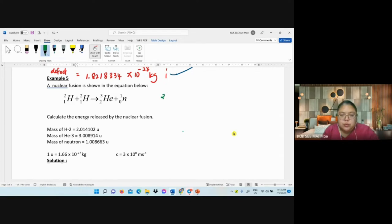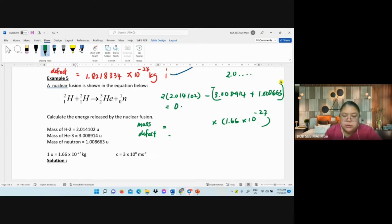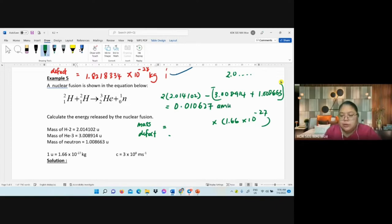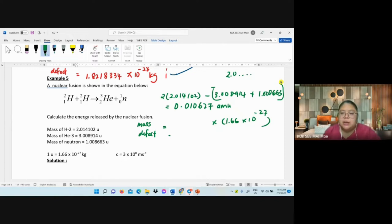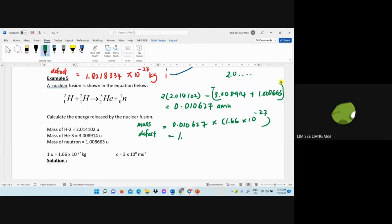Take two deuterium: 2 × 2.014102. Minus helium-3: 3.016914, plus one neutron: 1.008663. After subtracting, amu = 0.001062 7 u. A quick check: after subtraction the result should be a small number (0.00 something). Then multiply by 1.66 × 10⁻²⁷ to get kg.